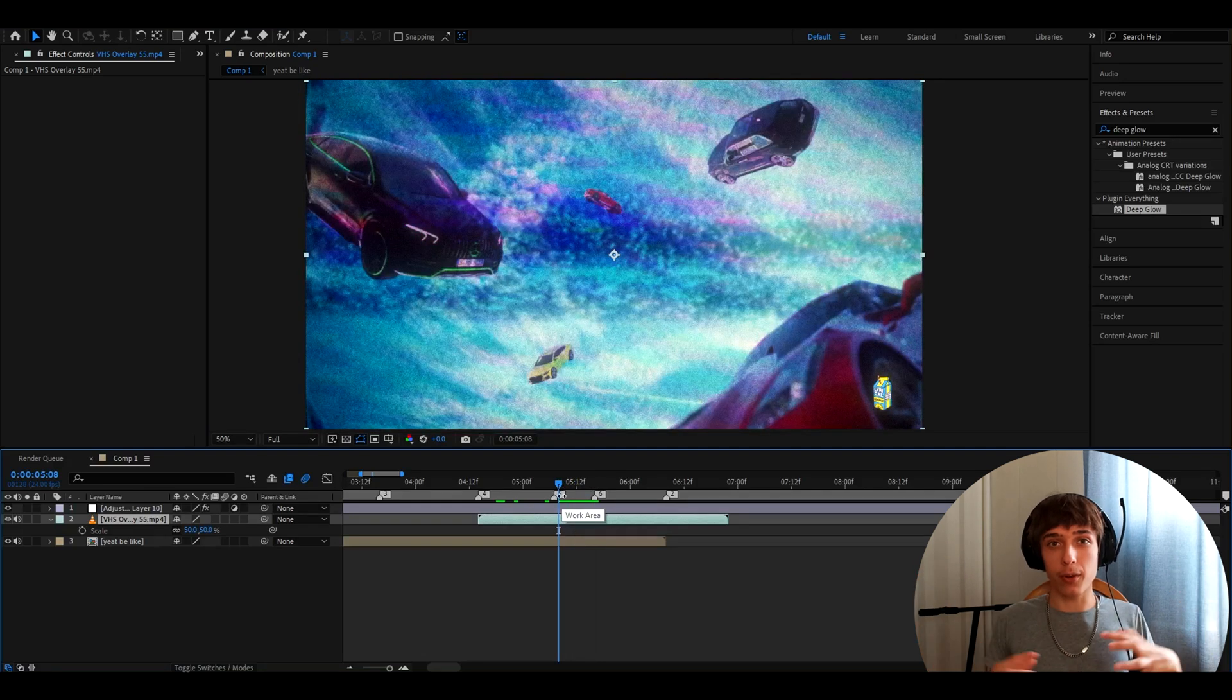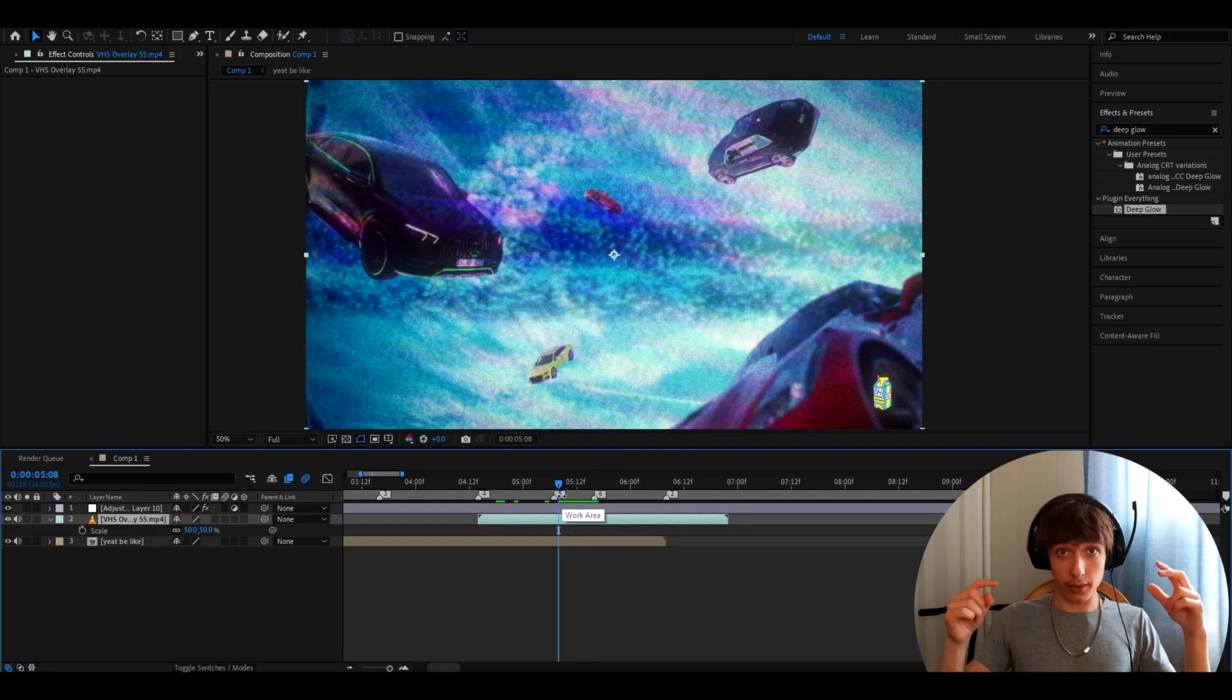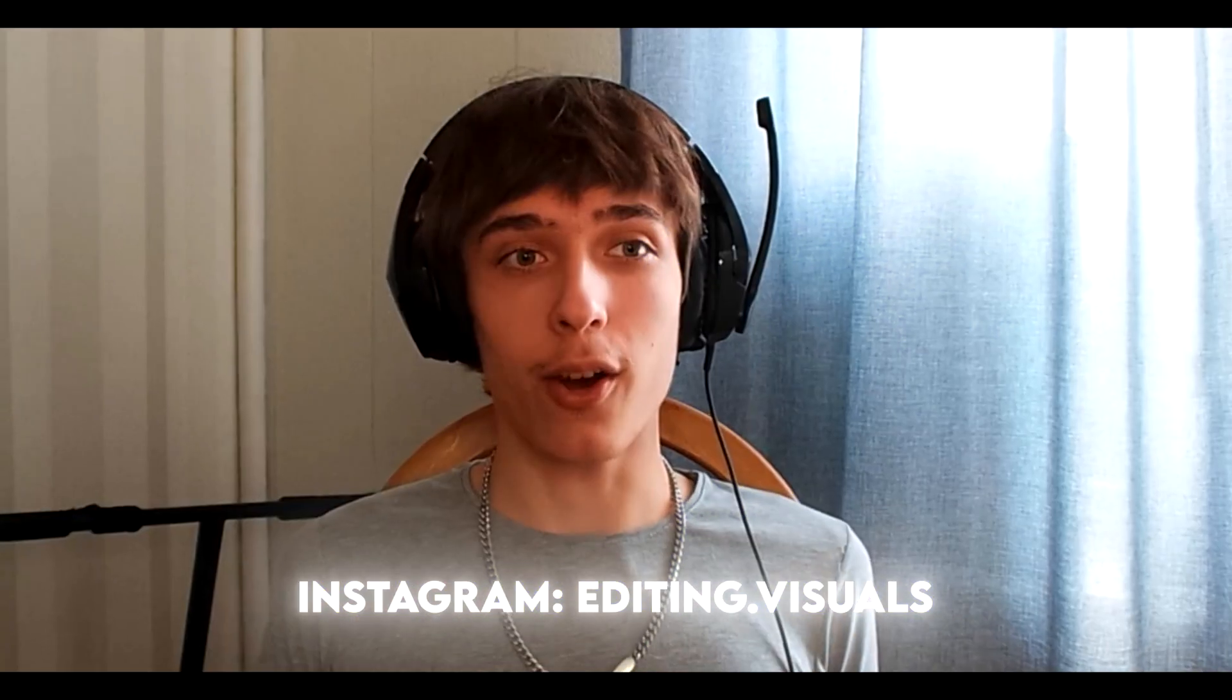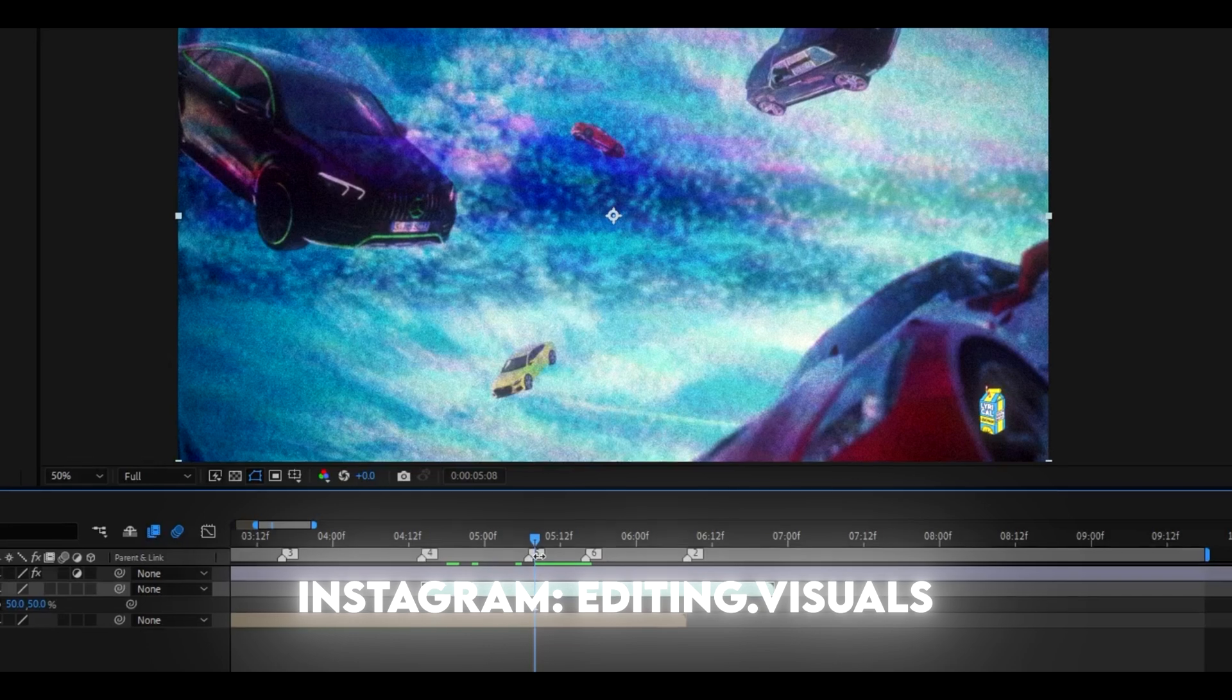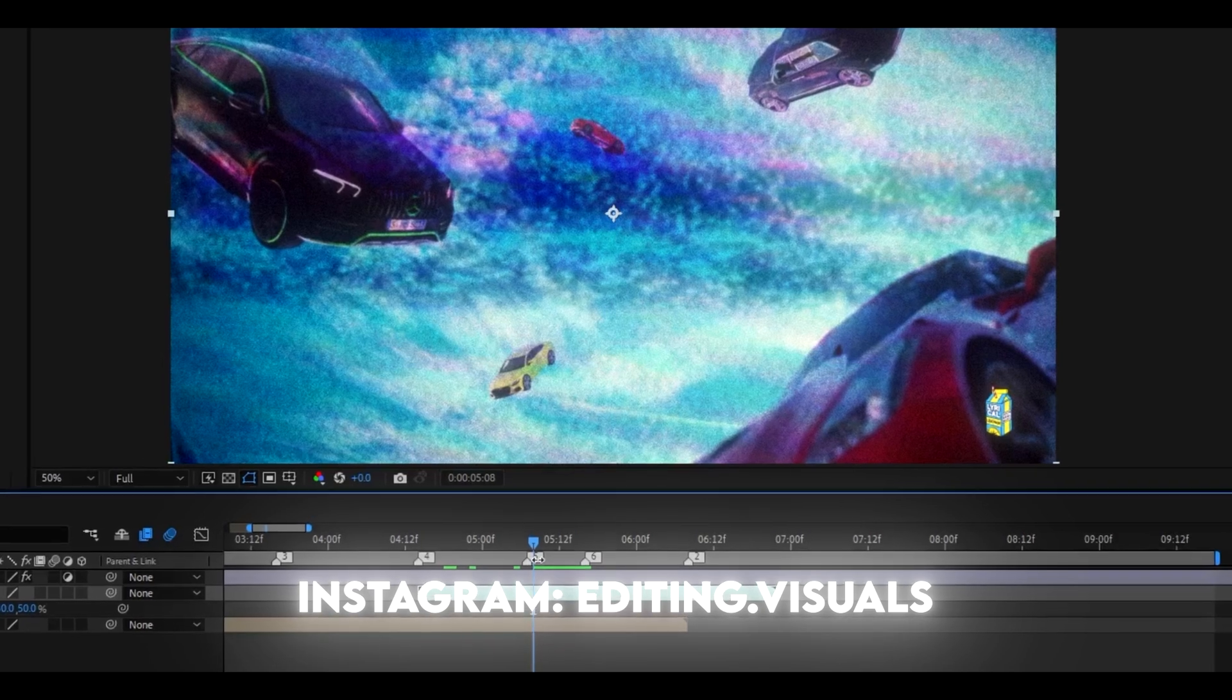And if you want to have these overlays, the link will be in the description. I hope you guys learned something. Make sure to really try out different settings and that's pretty much it. It was fun. Have a fun and productive day. See ya!